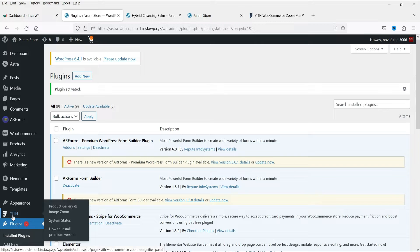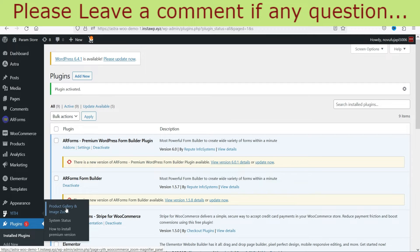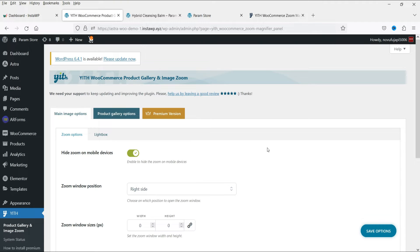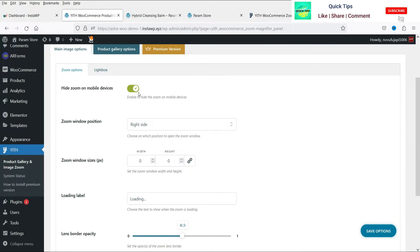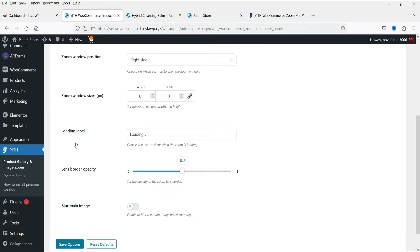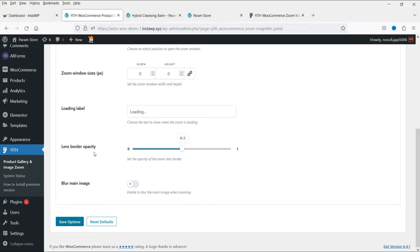In the left-hand panel, you will see the option YITH. Click on Product Gallery and Image Zoom. Here you will see settings like Hide Zoom on Mobile Devices — by default this option is enabled. The zoom window position will be on the right-hand side. You can also configure the window size, loading label, lens border opacity, and blur main image. Let's not make any changes and see how it works.